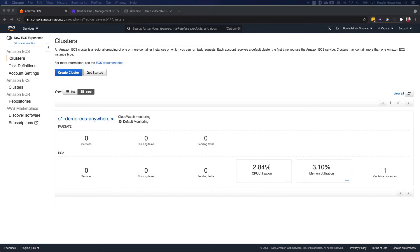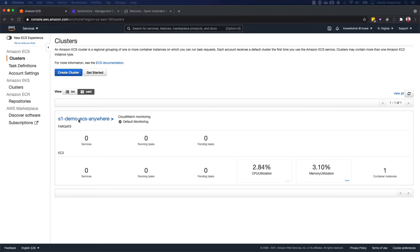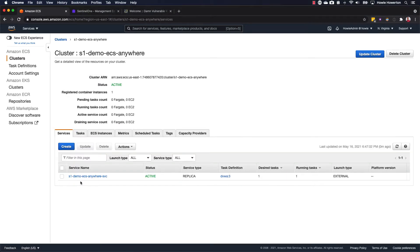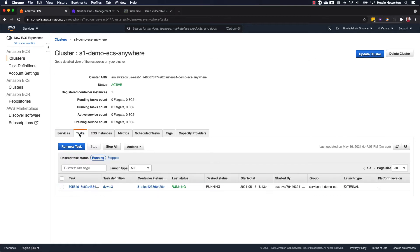Today we'll be demonstrating how SentinelOne can be used to secure resources running within AWS's new ECS Anywhere service. For our demo environment, we have a cluster named S1 Demo ECS Anywhere. This cluster has a single service running within it with a single task definition. For DVWA, and DVWA is our test application.